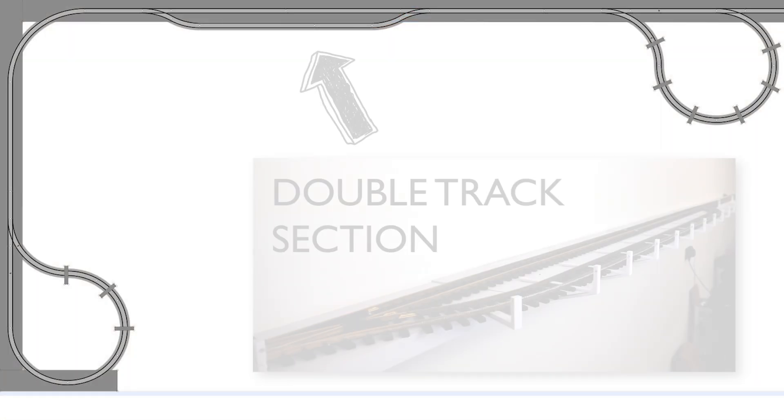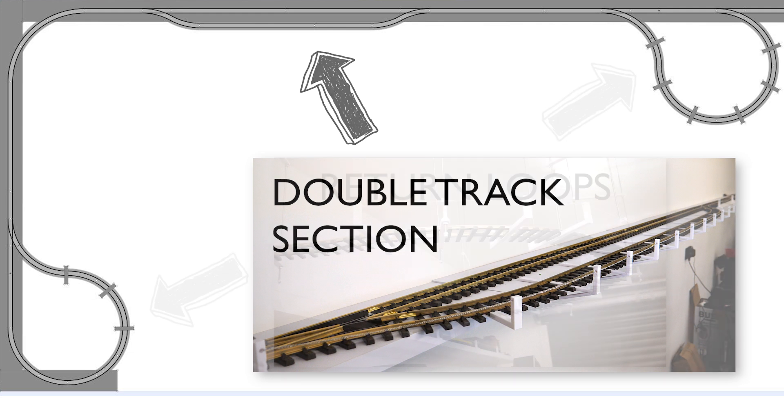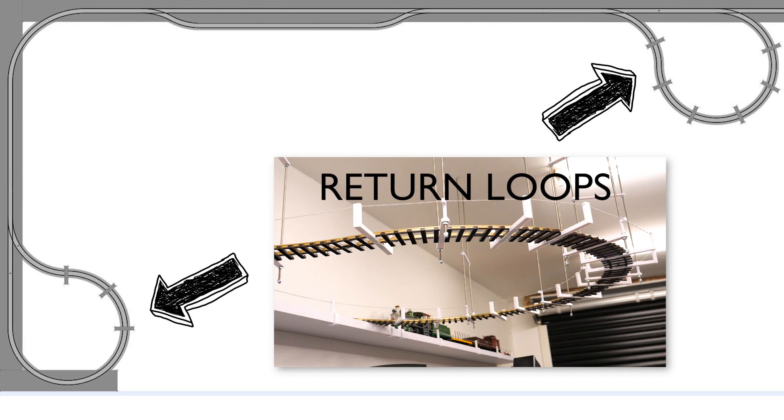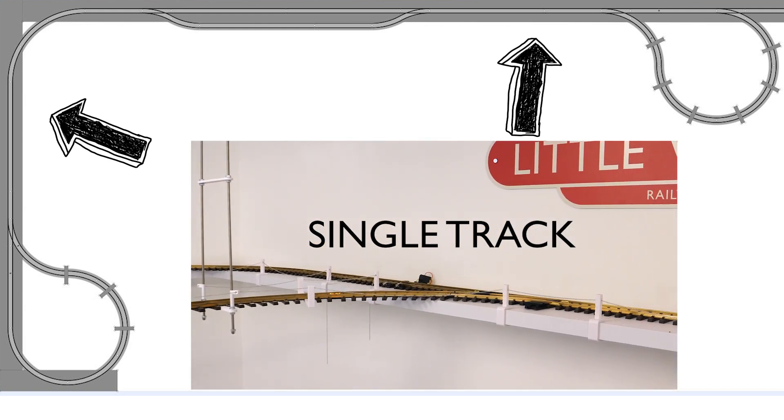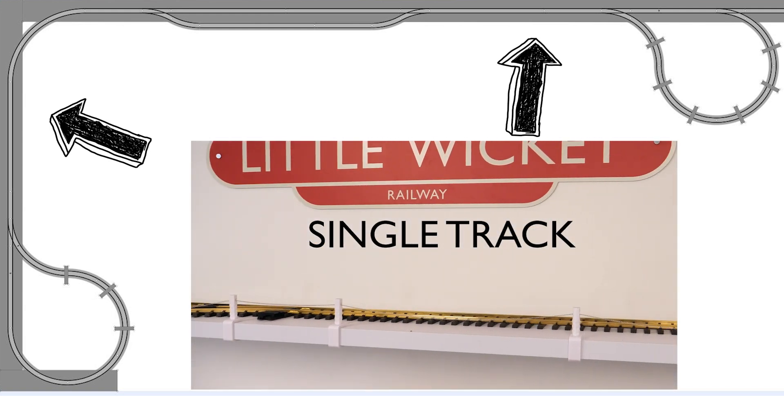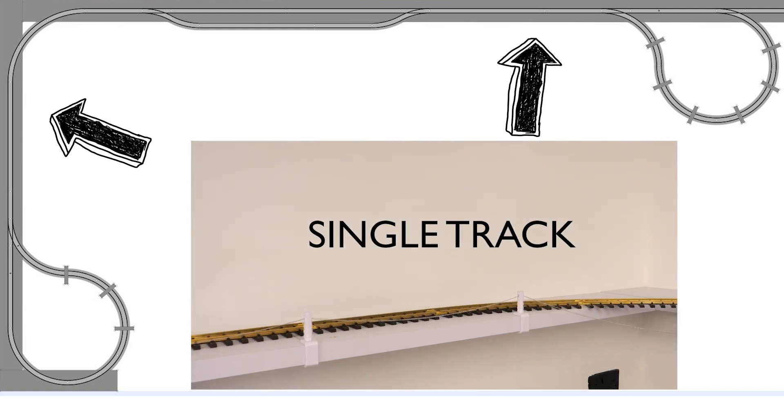So here's the plan, you might remember that my G-Gauge layout looks like this. We've got a double track section in the middle where trains can run past each other with return loops at either end.